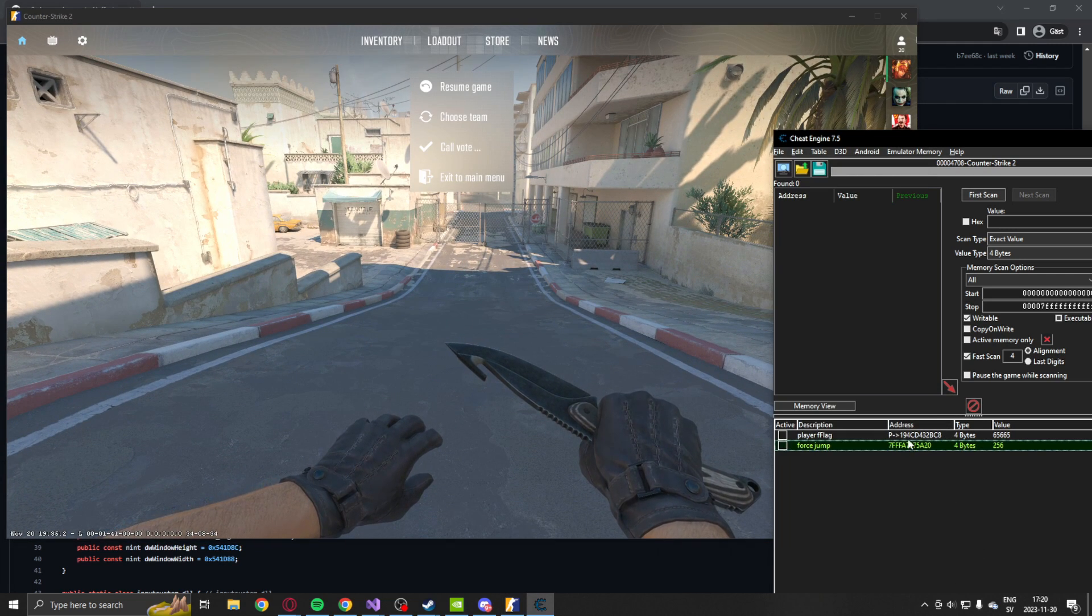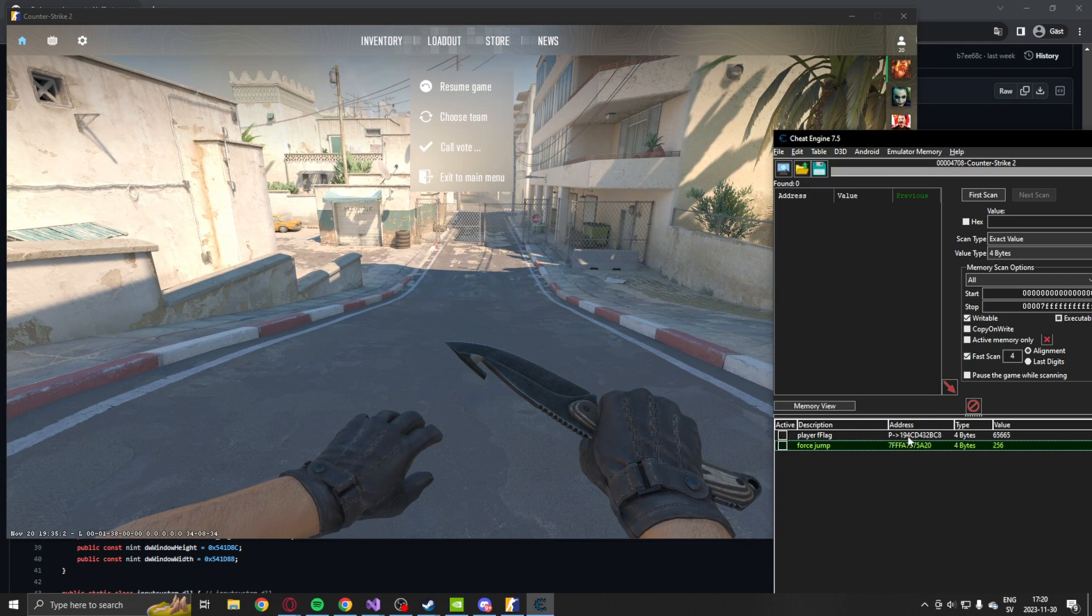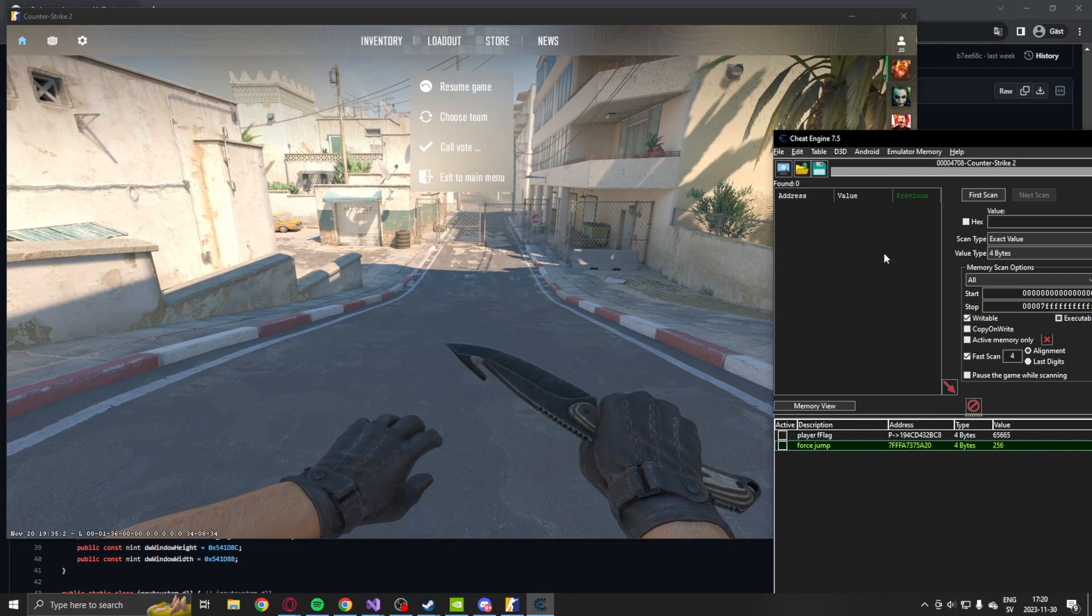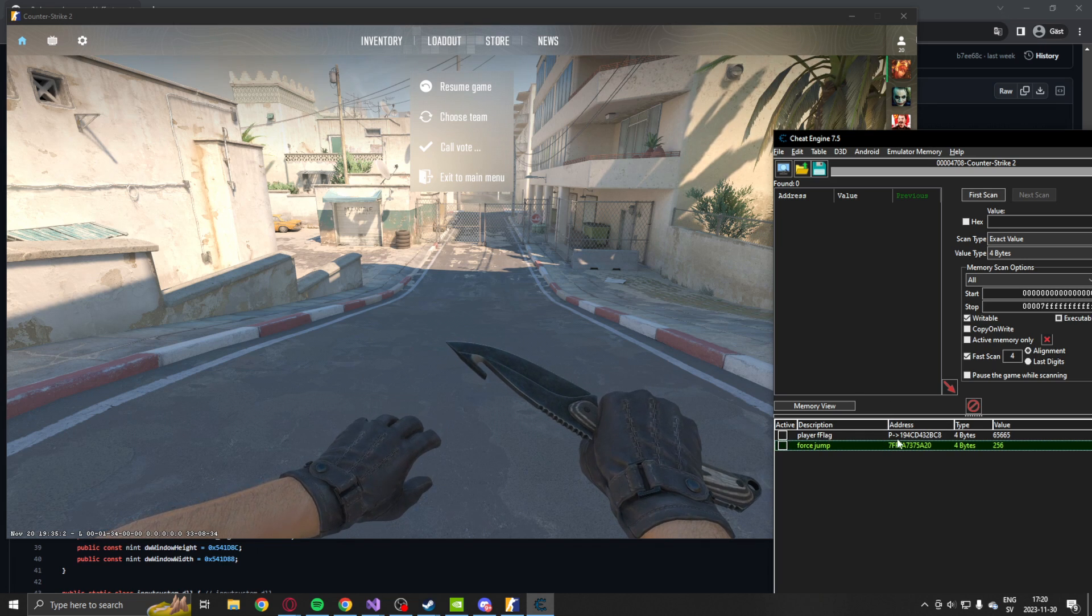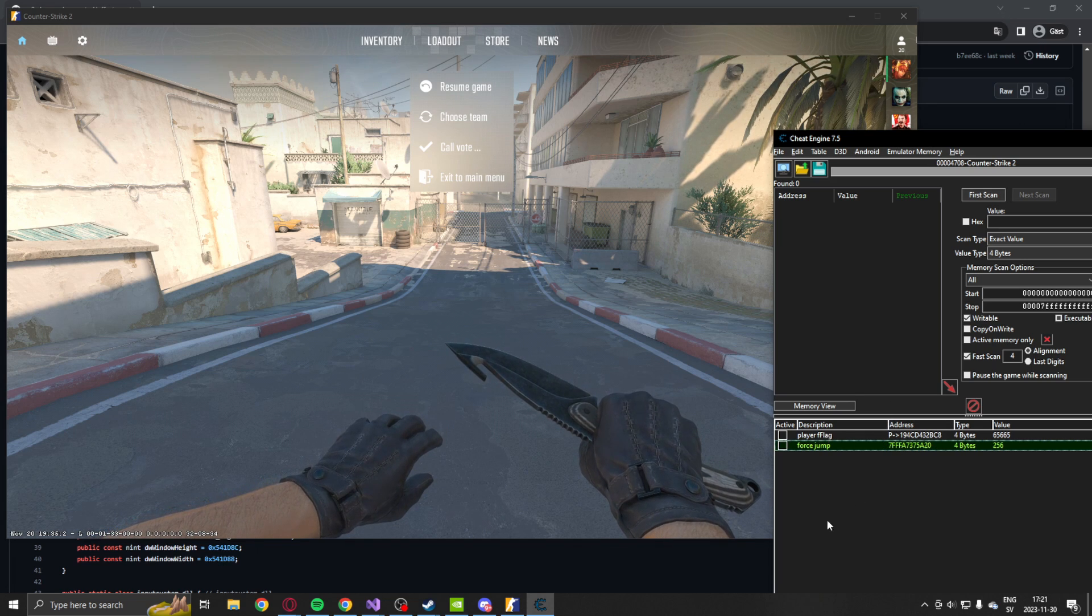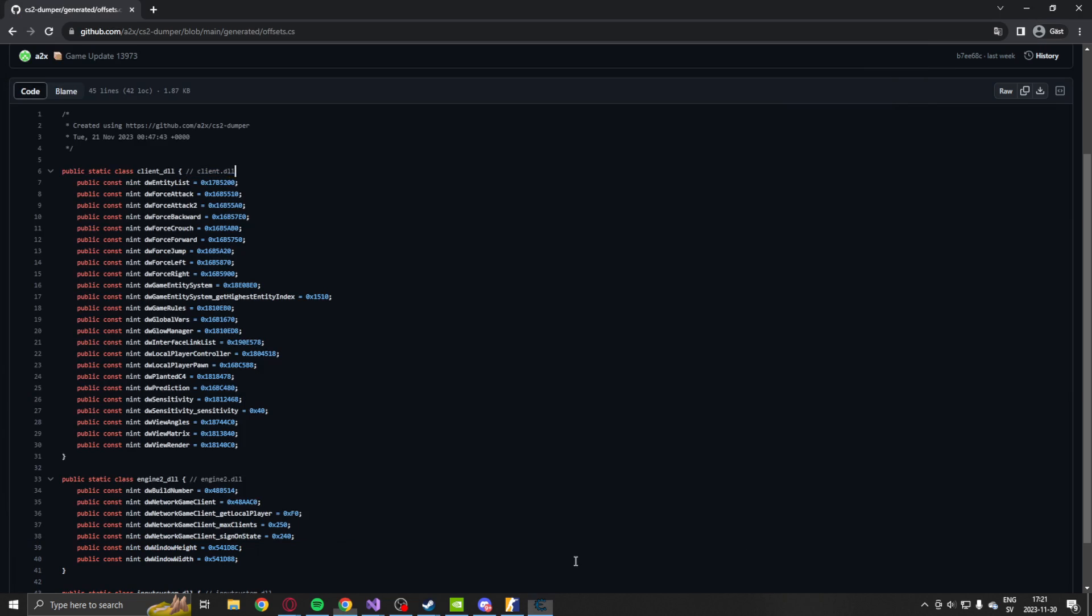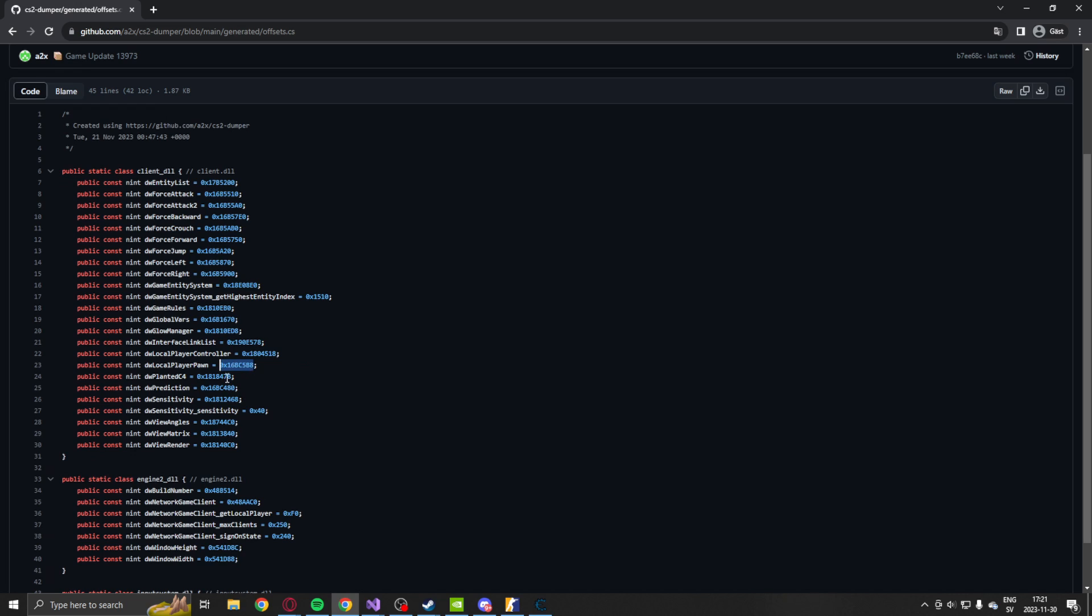Now, when we know how to make a jump, we will take a look at the player F flag. So the player F flag will be the dwLocalPlayerPawn. I don't really understand or know if the controller is any better. You guys can tell me in the comments what I'm doing wrong. But we will use the local player pawn.